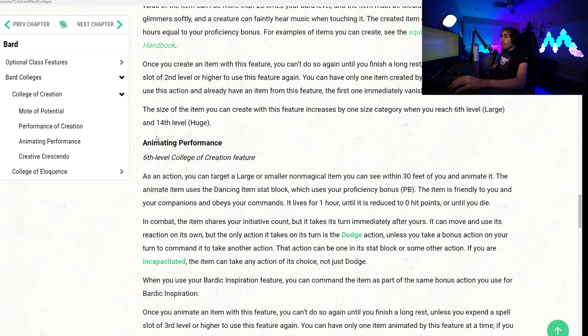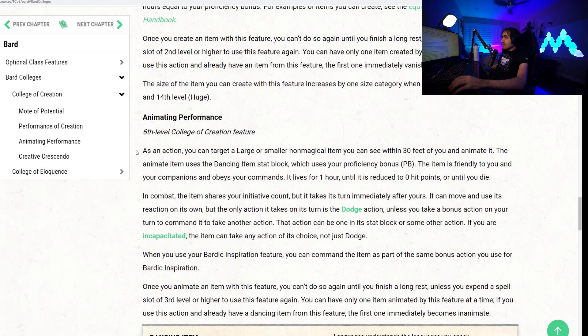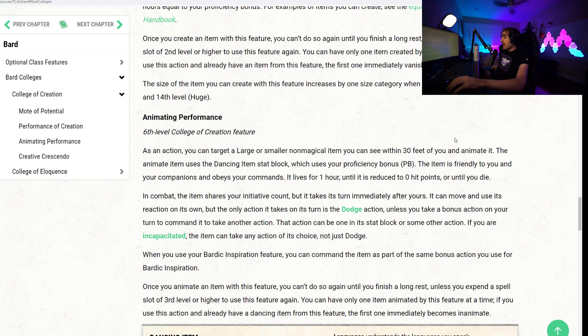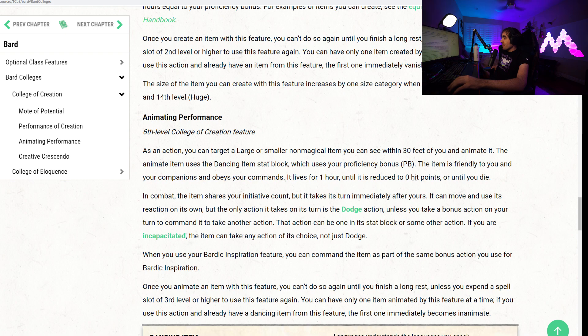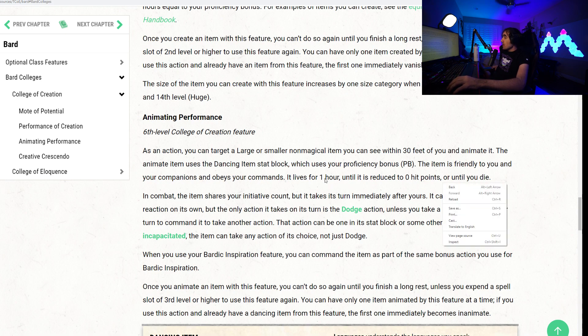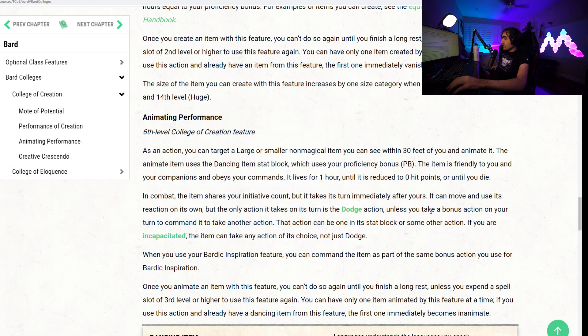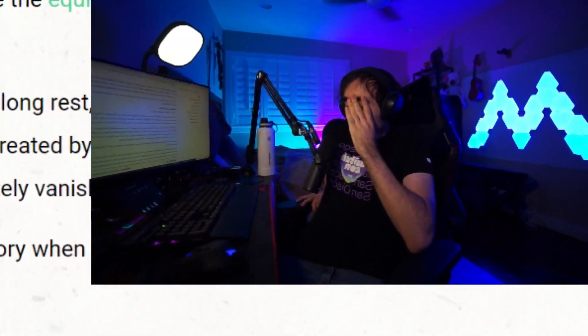Next up, we have Animating Performance, a 6th level College of Creation feature. As an action, you can target a large or smaller non-magical item you can see within 30 feet and animate it. The animate item uses the Dancing Item stat block, which uses your proficiency bonus. The item is friendly to you and your companions and obeys all commands. It lives for one hour until it's reduced to zero hit points or until you die. In combat, the item shares your initiative count, takes its turn immediately after yours. It can move and use its reaction on its own, but it only takes the dodge action unless you take a bonus action on your turn to command it to take another action.